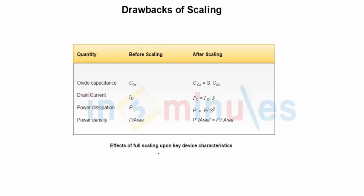Welcome to In 5 Minutes. The agenda of this clip is to understand the drawbacks of scaling. In the previous clip, we have seen the effect of full scaling and partial scaling on the device characteristics. Here is a quick review.